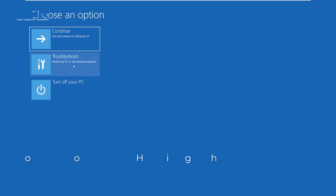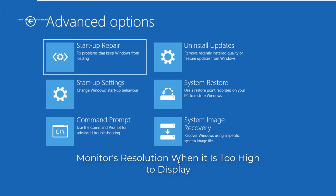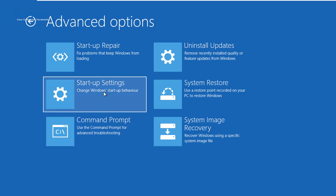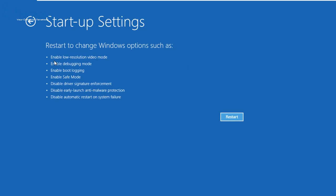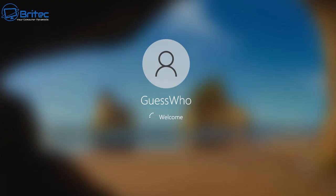The next issue is screen resolution — your monitor resolution is set too high for the display you have and Windows can't boot to the desktop. Go back to Advanced Options, choose Startup Settings, and you'll see 'Enable Low Resolution Video Mode.' Select that option — it will disable the high resolution graphics mode and use a low resolution setting, which allows you to boot into the system and then adjust your video settings.